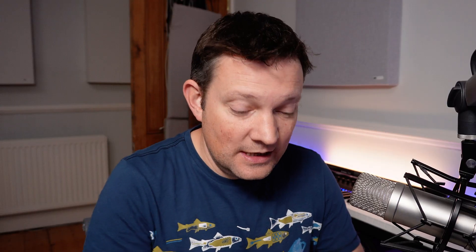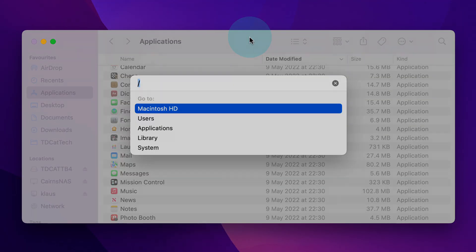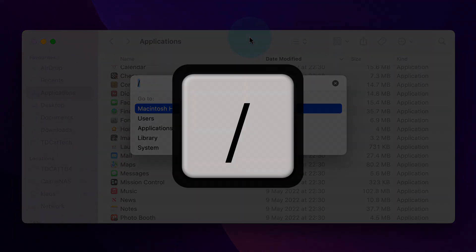On any Unix system, which macOS is, the root of your drive is denoted by a forward slash.